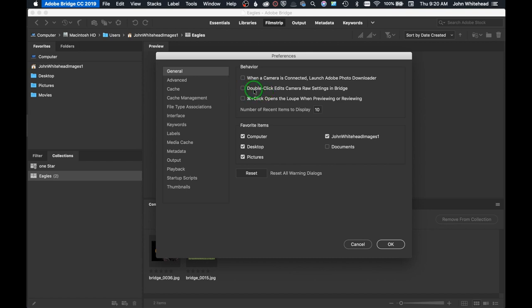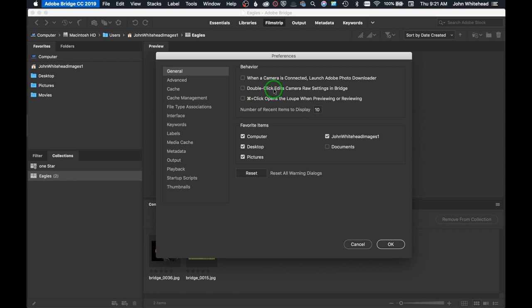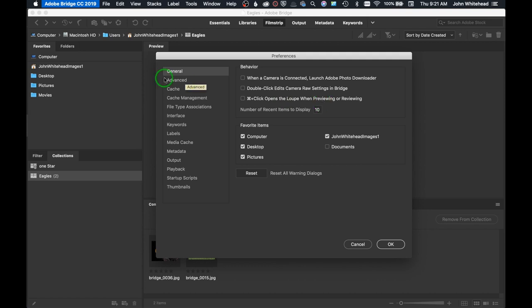The next one is to double-click edits in camera raw in Bridge. I want to use camera raw going to Photoshop, so I'm not going to do that. If you did want to double-click edits and send them into camera raw settings in Bridge, you could do that. The next is to bring up the loupe, and if you wanted to use this method, you could easily do that.